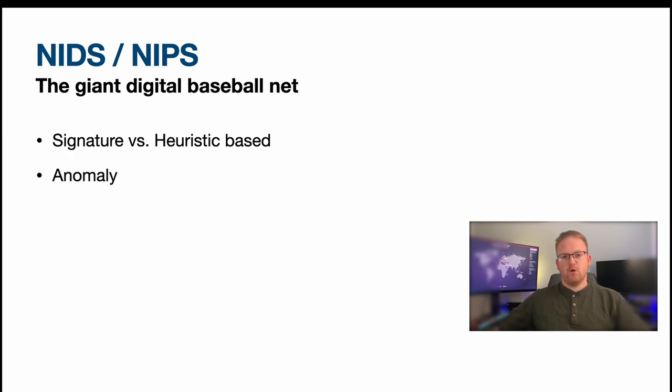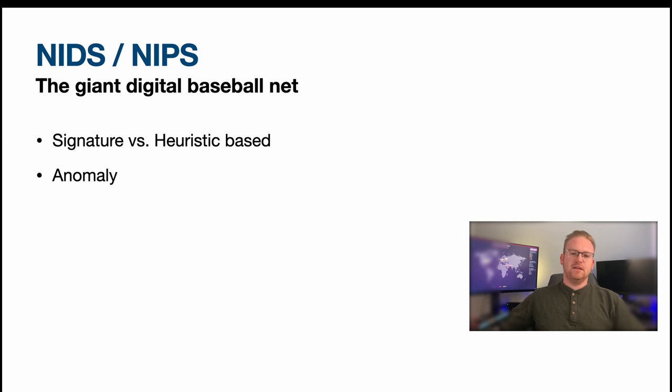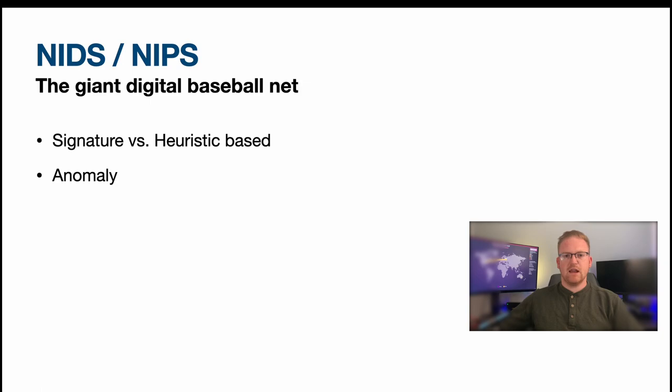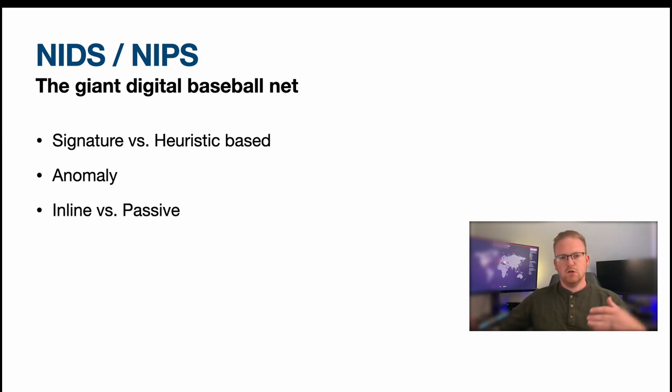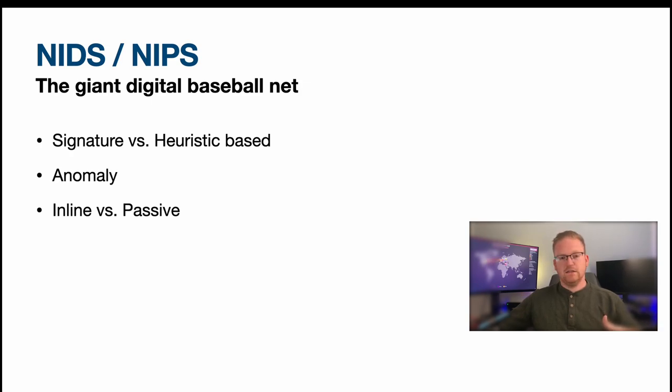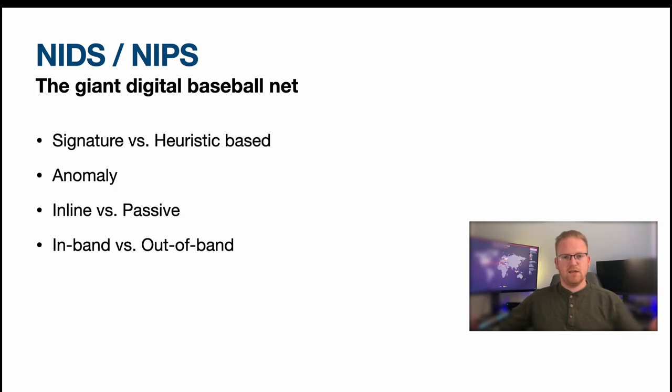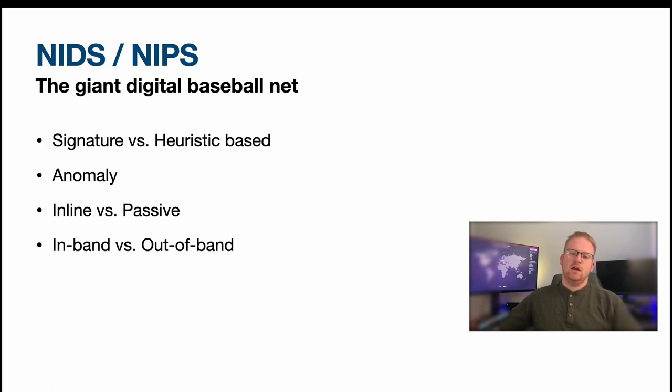Of course it's looking for anomalies. So what is an anomaly? An anomaly is something that is bad, something that doesn't look right, and so it will notify you when it has detected an anomaly. Basically we got inline and passive, and basically what that means is, is it on the network or is it off the network? And that leads to in-band versus out-of-band. Basically is it on the same network as the packet itself or is it on a separate network?